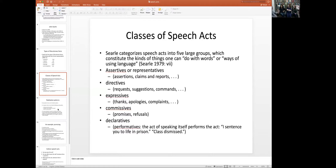Declaratives are things like performatives — where it all started. A favorite example is 'class dismissed.' The speech act creates reality by being uttered by the right person in the right circumstances.